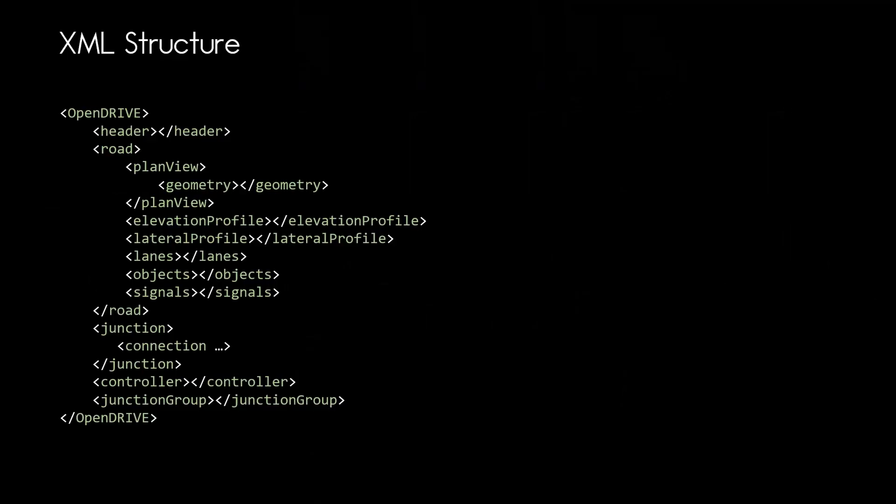This is the high level XML structure of OpenDrive. Check out my video on what is OpenDrive where I am explaining what each of the elements in the structure is for. Link in the video description of course. So the road definition is directly under the header and you will need to create one road entry for each road you define in your OpenDrive network. Depending on your use case that will be quite a few roads.